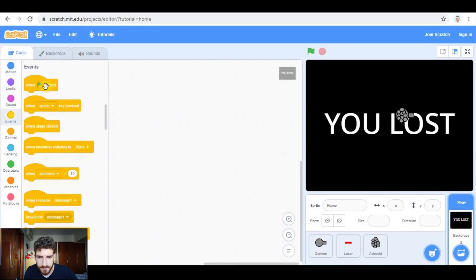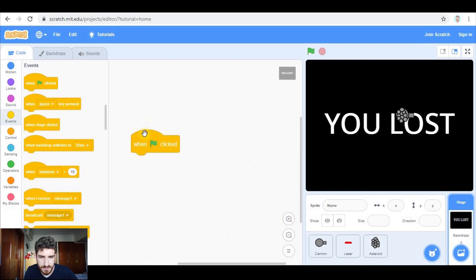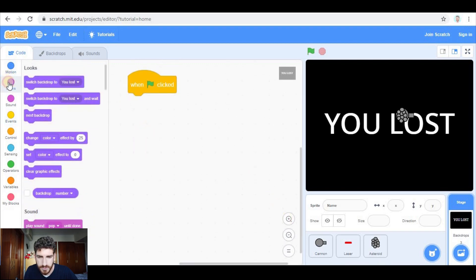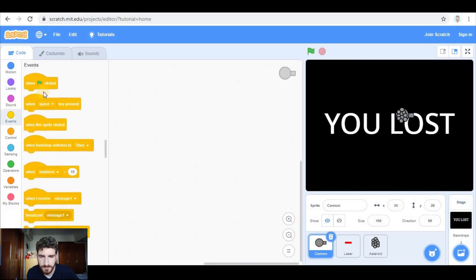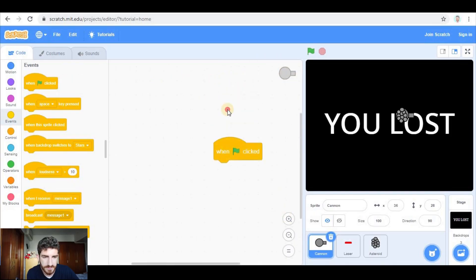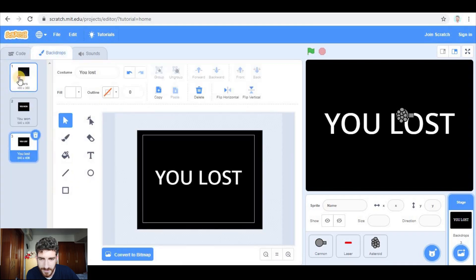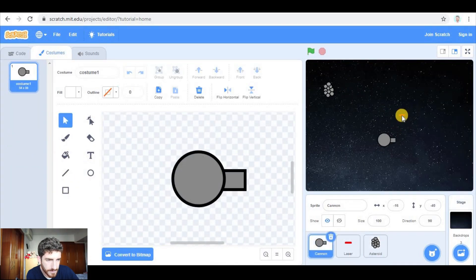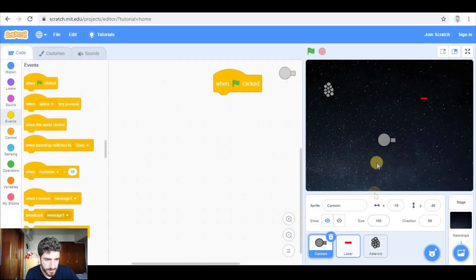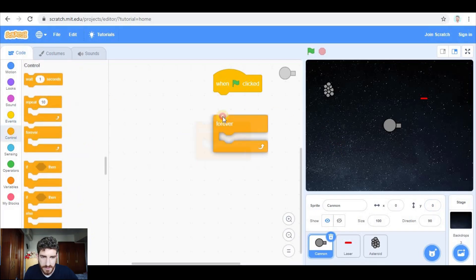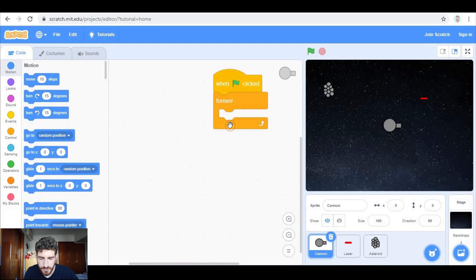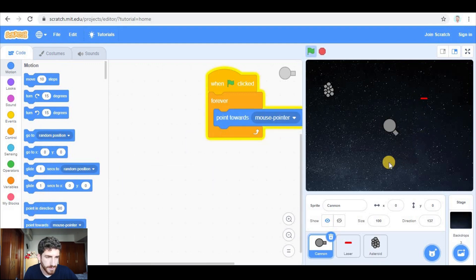In backdrops we can put that when the green flag is clicked, we switch backdrop to stars. Now let's go to the cannon — it's very simple. When green flag clicked, the cannon is gonna be at the center, so position zero zero, and forever it will point towards the mouse pointer. By doing this I can control the cannon.